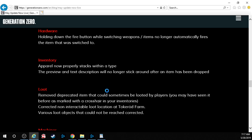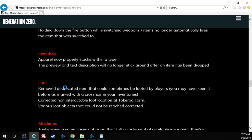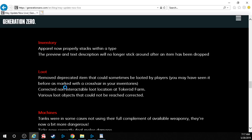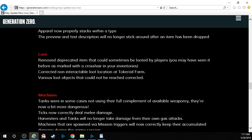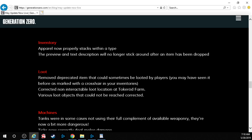Hardware. Holding down the fire button while switching weapons or items no longer automatically fires the item that was switched to. That was indeed annoying. Inventory. Apparel now properly stacks within a type. The preview and text description will no longer stick around after an item has been dropped. Right so remember I was complaining about how you could no longer, unless it was your boots or your gas masks, see the stats that were even on your gear. You would see them before, like when you would go to pick it up and loot it, but when you would put it on your person you couldn't see it anymore. That was a glitch. I'll have to take a look at that when I do my gameplay video a little bit later on.